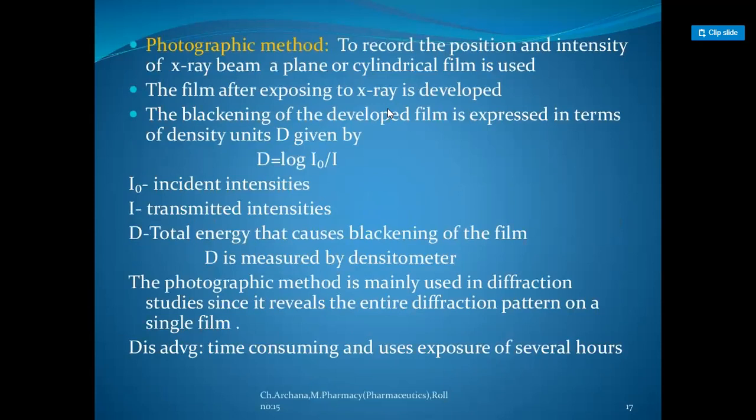To record the position and intensity of an X-ray beam using the photographic method, a plane or cylindrical film is used. The film, after exposure to X-rays, is developed. The blackening of the developed film is expressed in terms of density units: D = log(I₀/I), where I₀ is incident intensity, I is transmitted intensity. D is measured by a densitometer. The photographic method reveals the entire diffraction pattern on a single film, but is time-consuming and requires several hours of exposure.